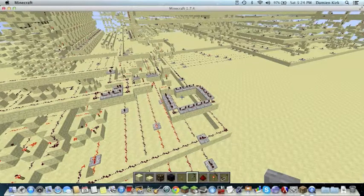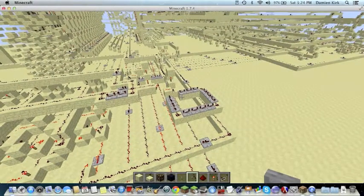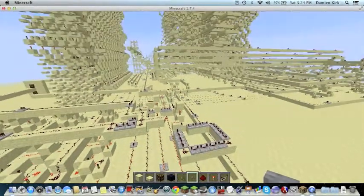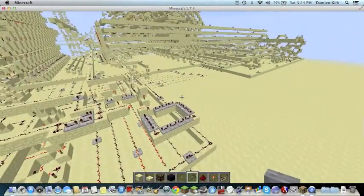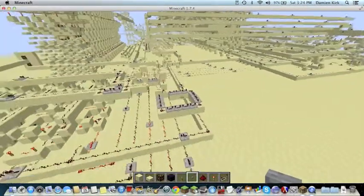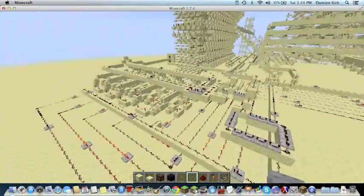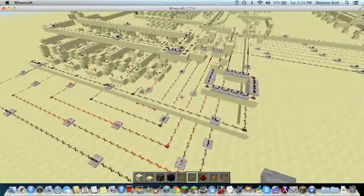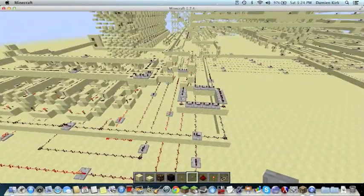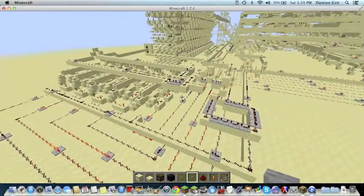Hello, this is Damien Kirk, back for part four of my series of videos explaining this wonderful Minecraft processor. Alright, so this video is going to be about all the stuff that's over on this side, which is the clock and the program counter and the branching hardware.